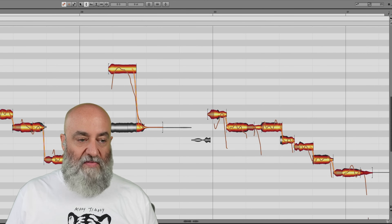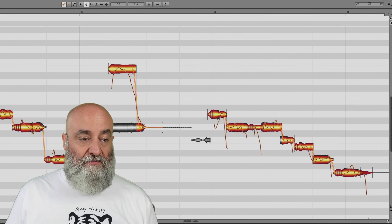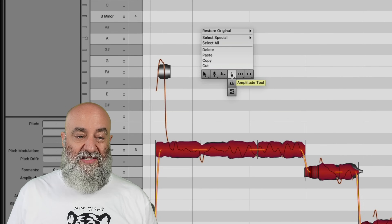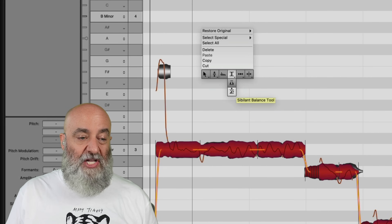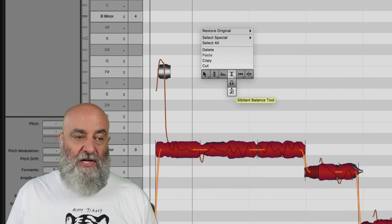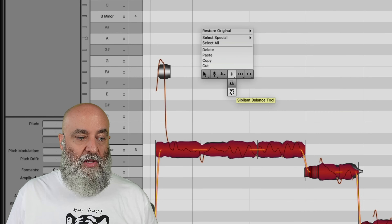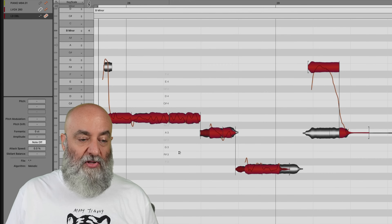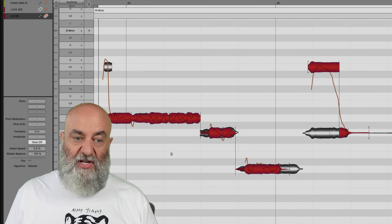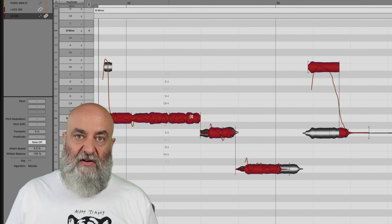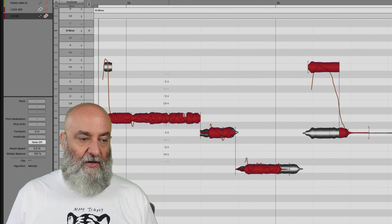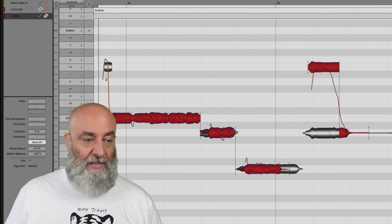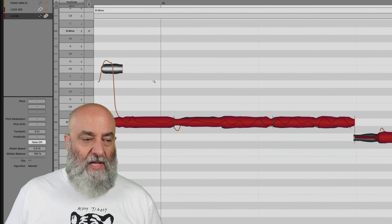Now I'm going to select all of these, and because this is a double I generally don't want a lot of sibilant information in my double. So I'll come to my Sibilant Balance tool and just pull this all the way down — again, just on the double — to make it fit in a little bit better.